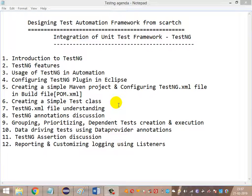Hi guys, welcome back to designing a test automation framework from scratch. As part of this discussion, we are going to look at the agenda that needs to be covered as part of integrating the unit testing framework — that is TestNG — into our automation framework.